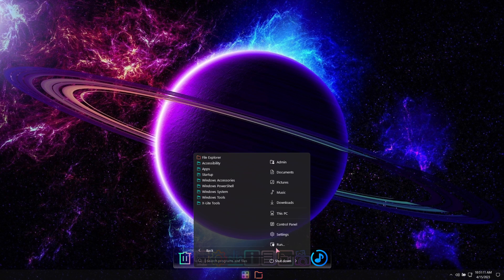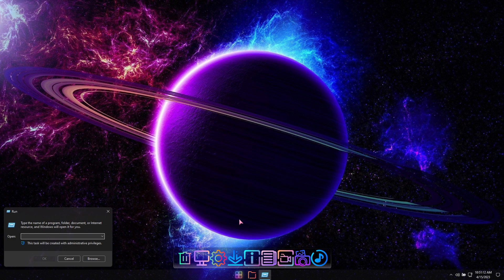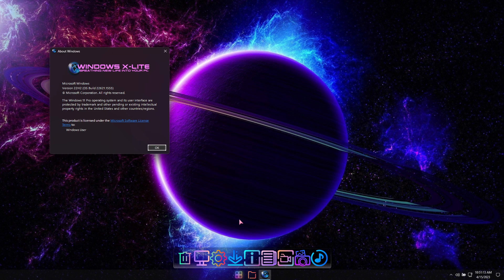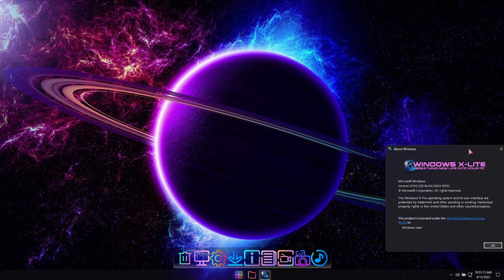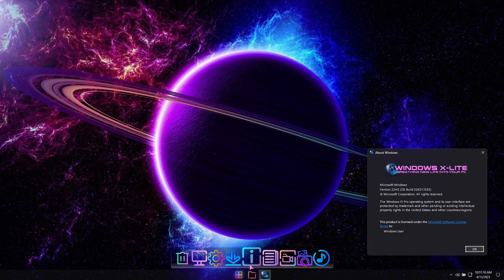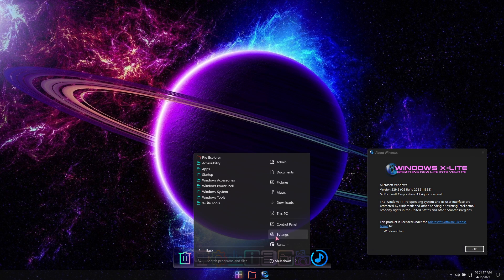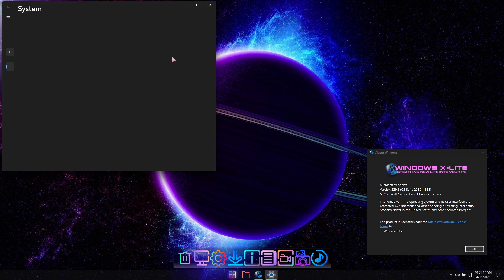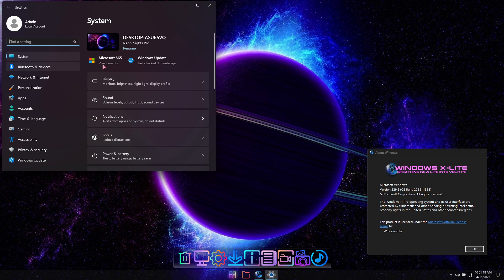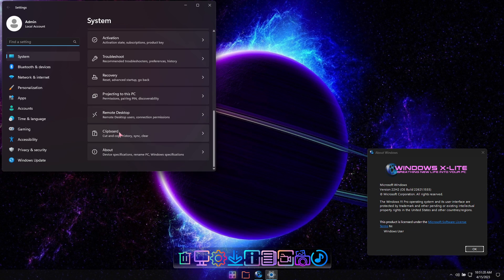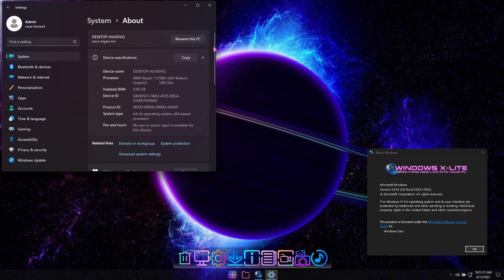It's time for the official release and demo of our game-changing Windows 11 X-Lite build, Neon Knights Pro. Its primary design is to boost performance, privacy, and control, but also includes many additions and changes to provide you with an enhanced experience.